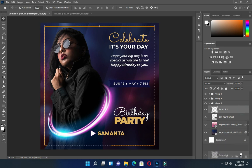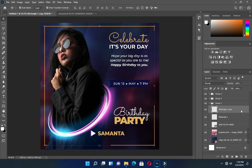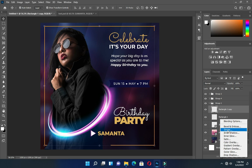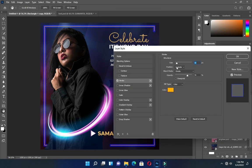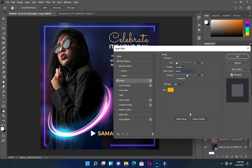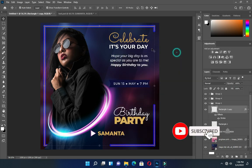Then duplicate it with Ctrl+J. I'm going to change the blending mode to Divide, so you can see what you have. This is what you have at the end.